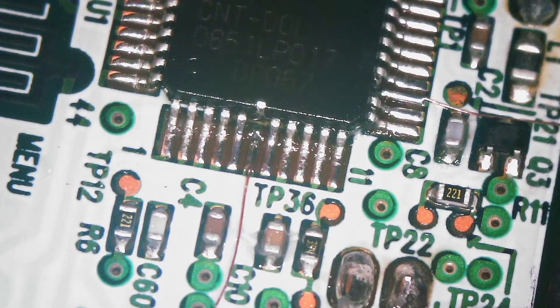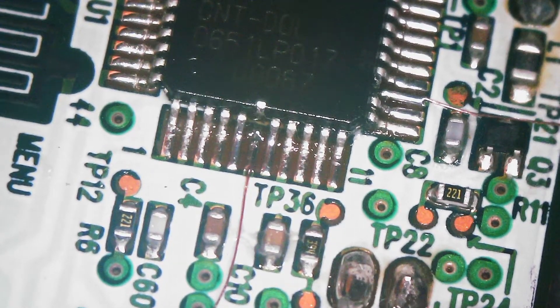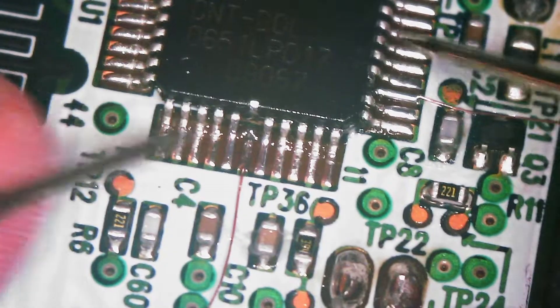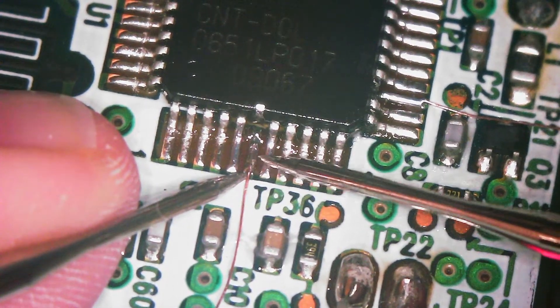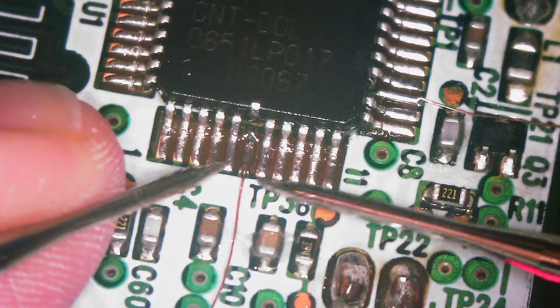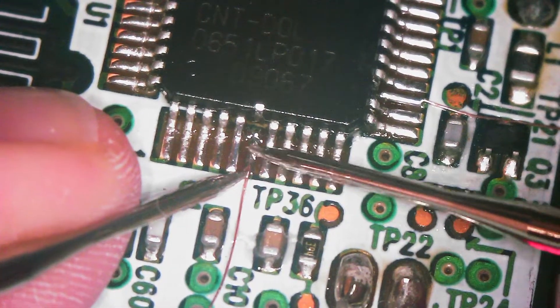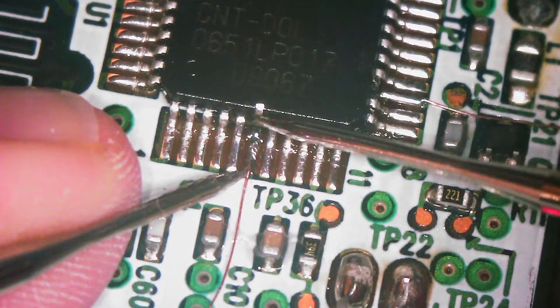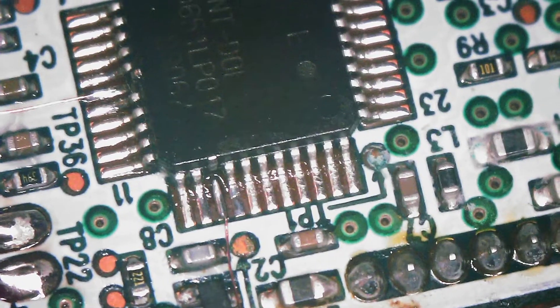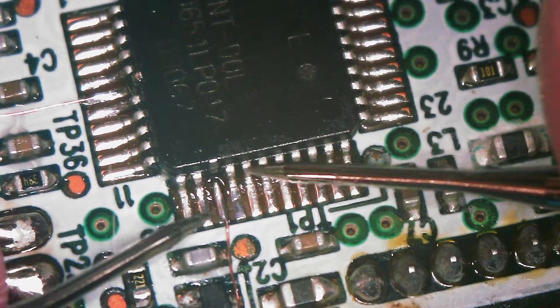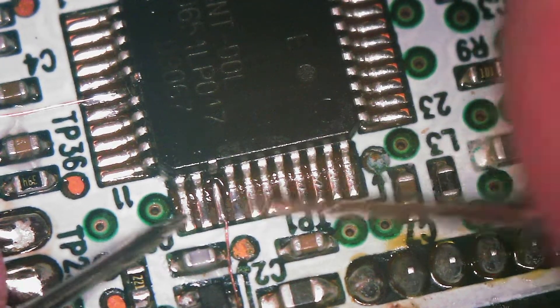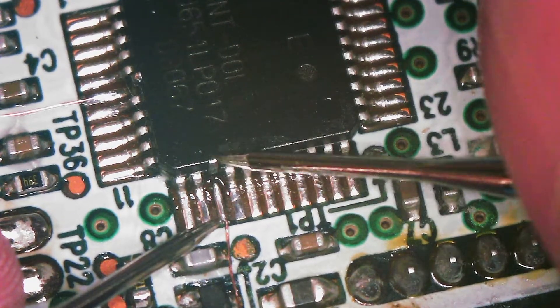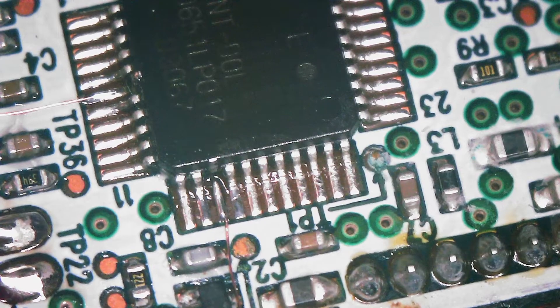Now before we move on to the next step, we just want to make sure that none of these pins are bridging. So I'm just going to check the ones next to it. I'm going to put one end of my probe here and the other one here. And no beep. No beep. And then make sure it's not connected up here. Check the same thing over here to make sure we don't have any shorts before moving on. Because now would be the time to fix them if we do. No beep. And no beep meaning no short.